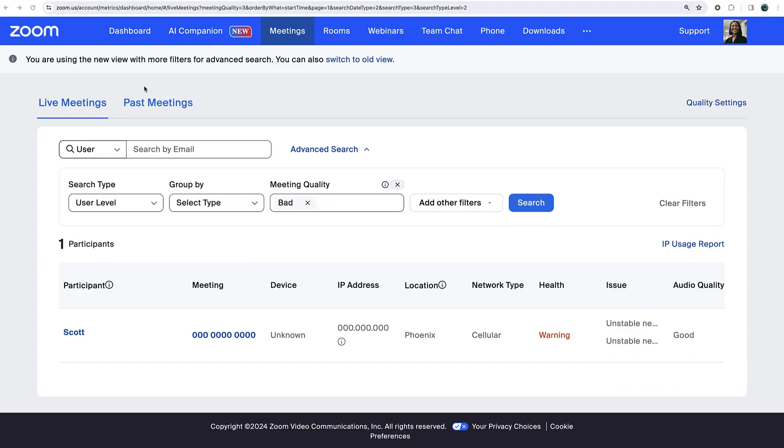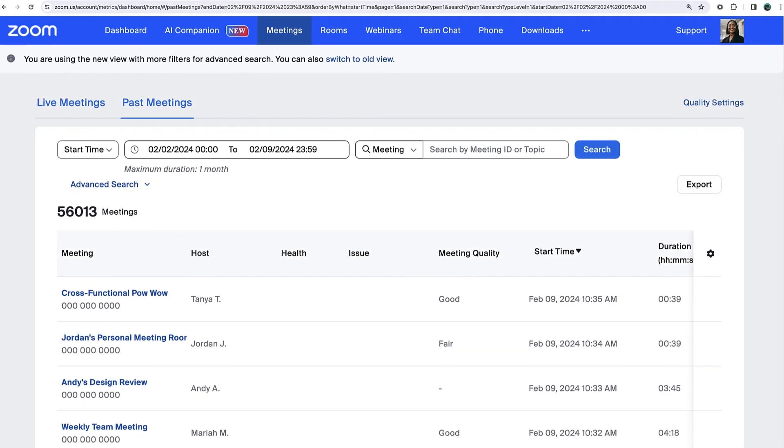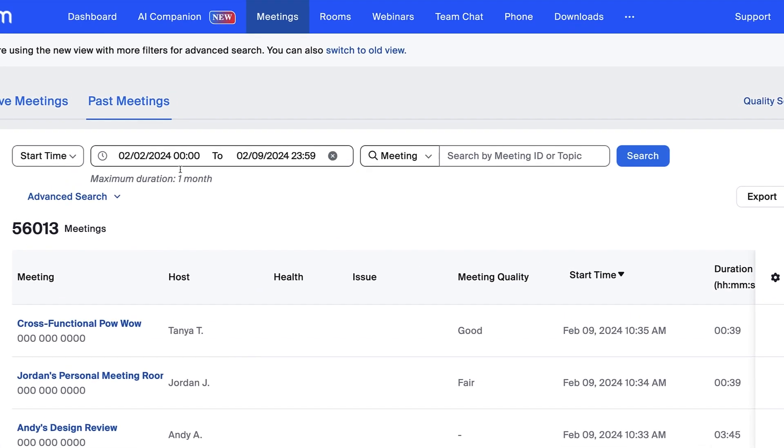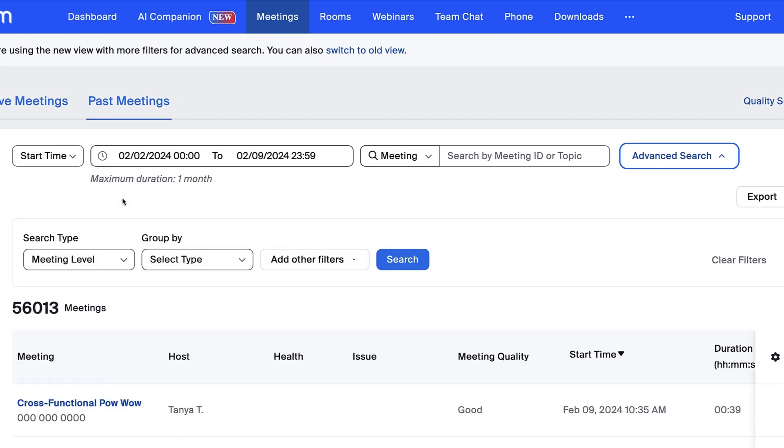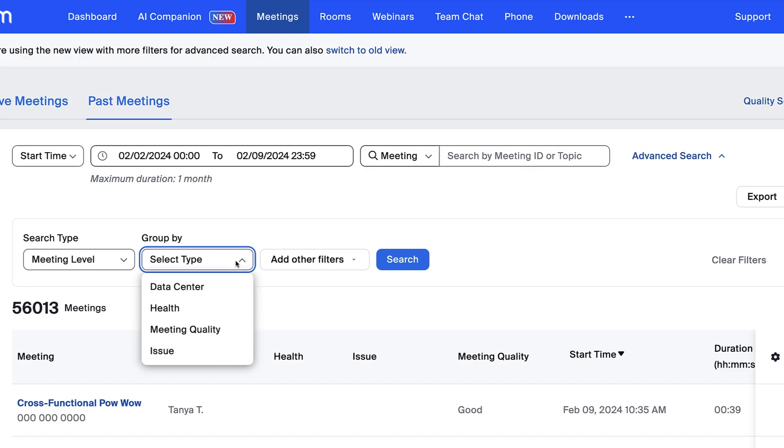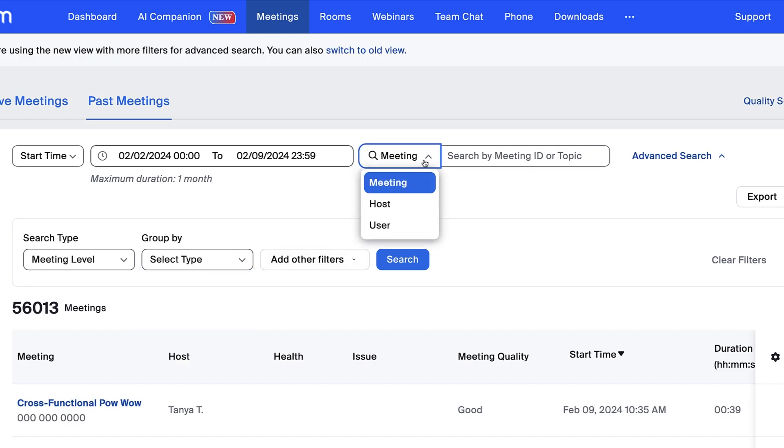For further investigation, click Past Meetings, then narrow your search by any filter. Perhaps you find there are repeated issues in this data center or for this host.